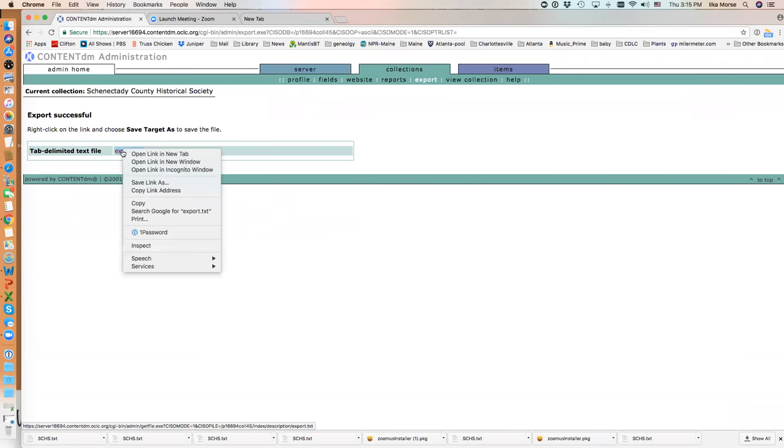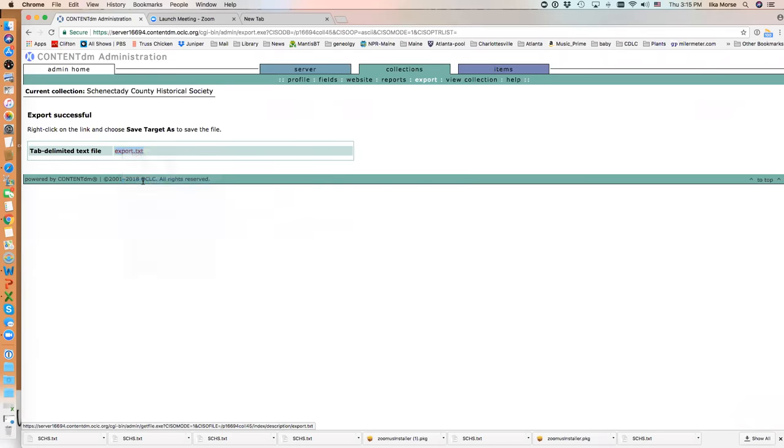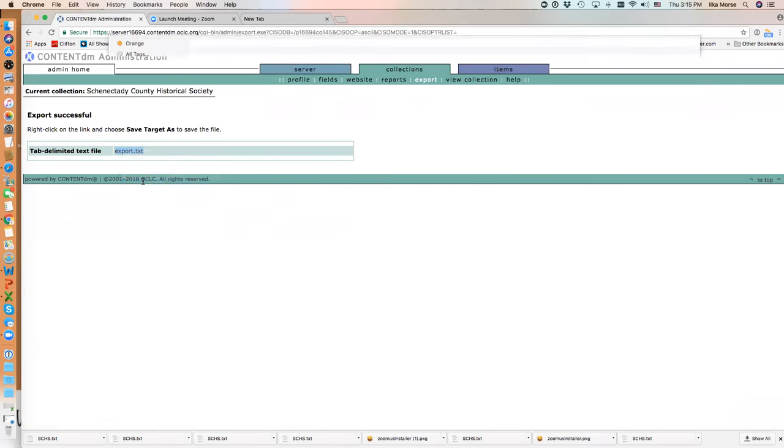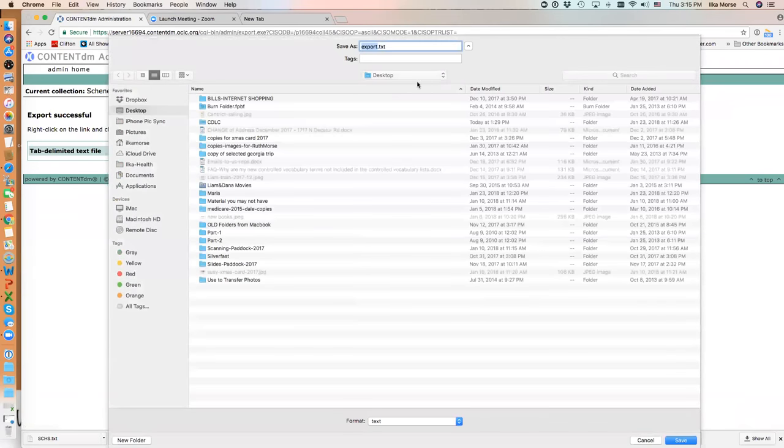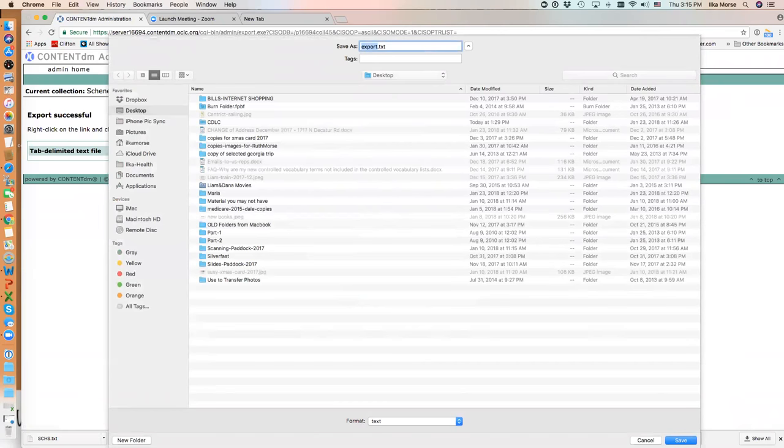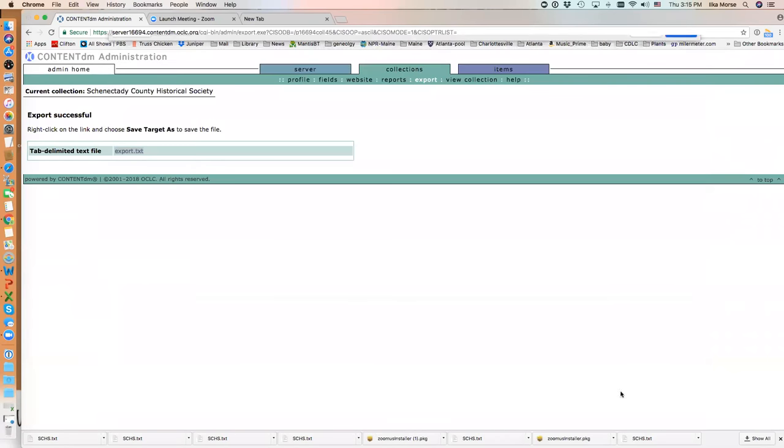I'm working on a Mac, so this would be Save Link As. I'm saving it to my desktop and renaming the file to SCHS.